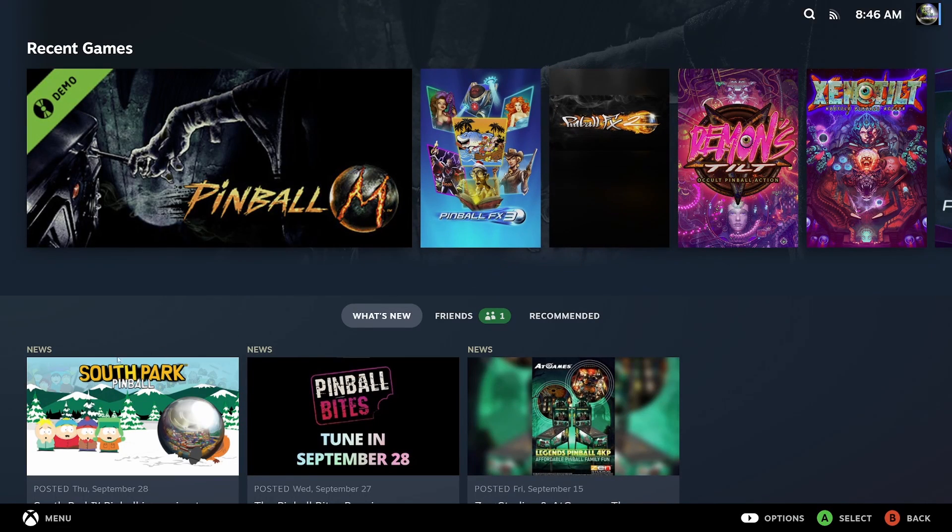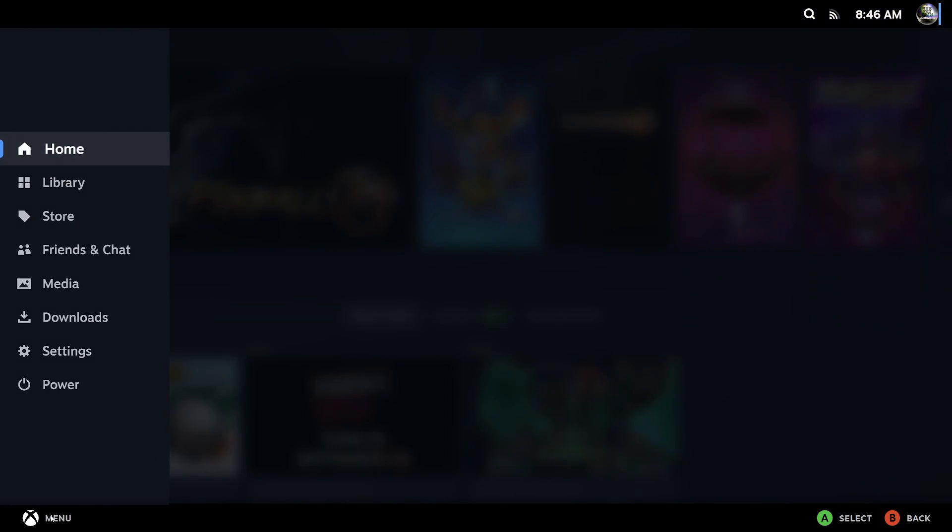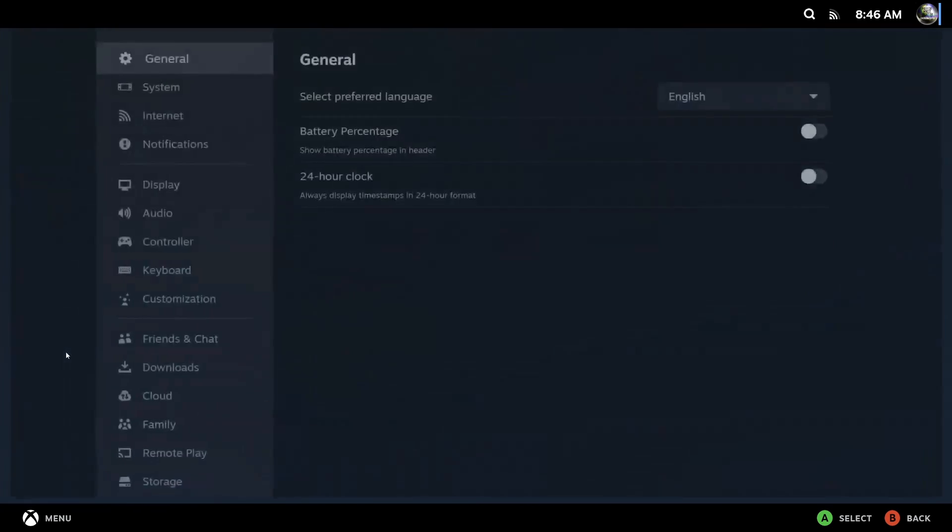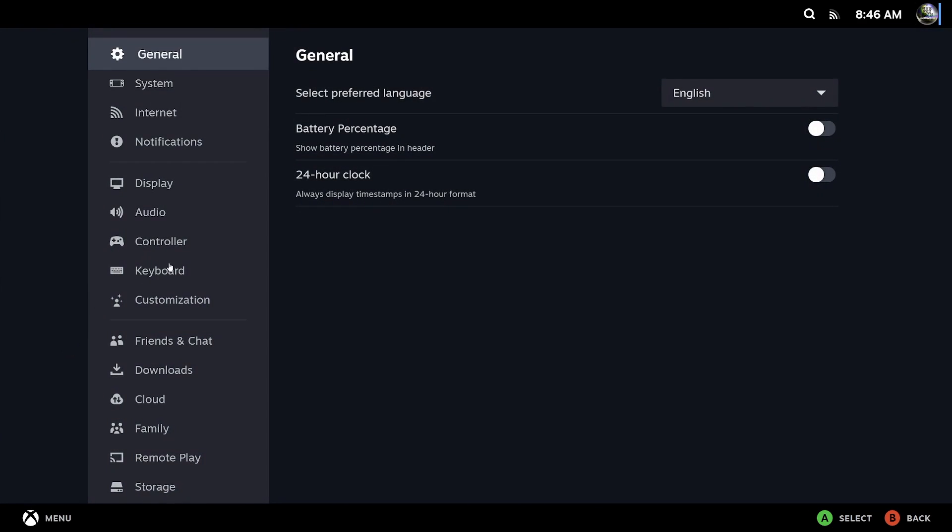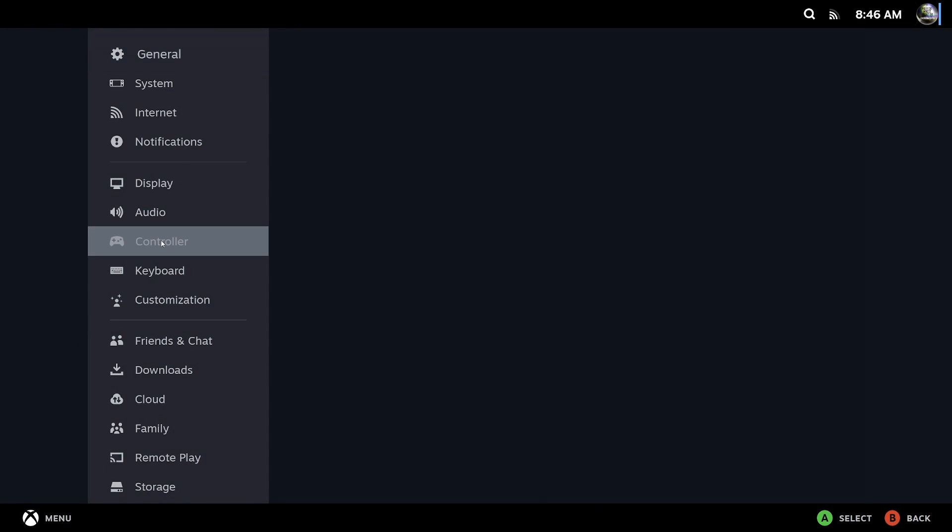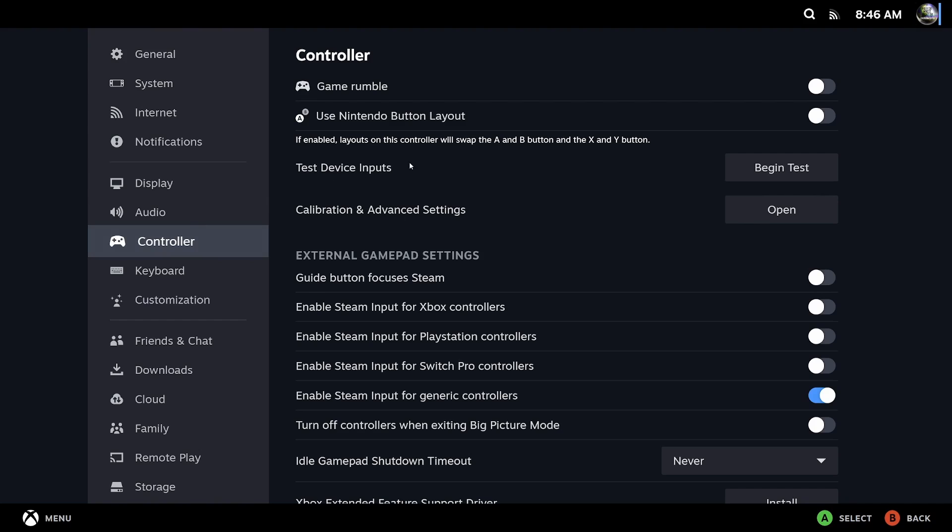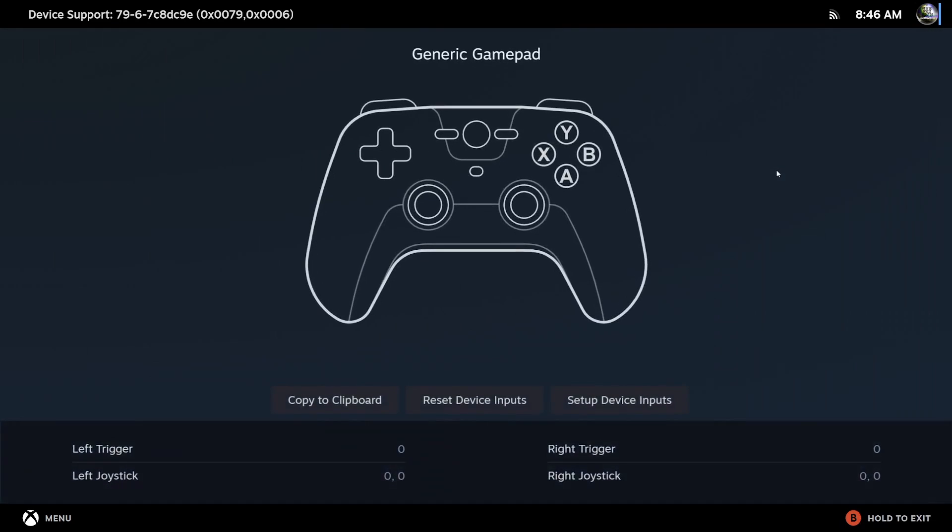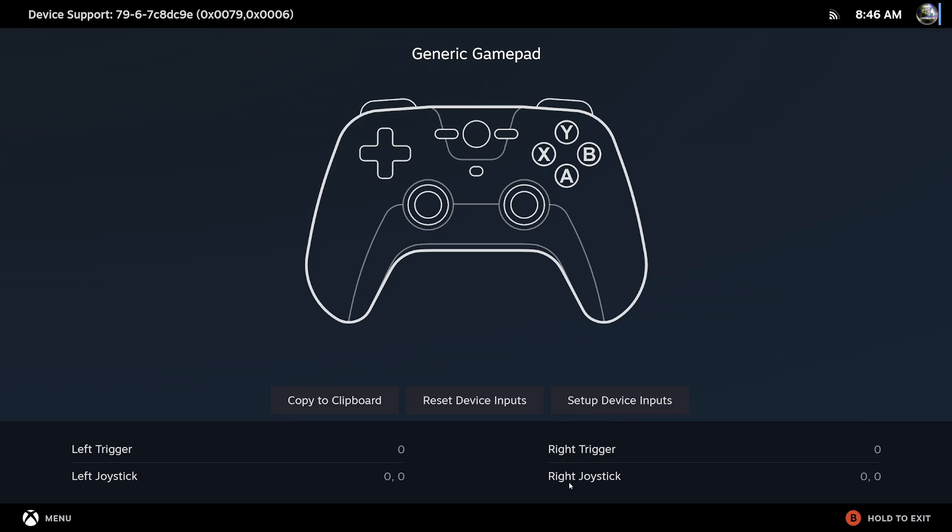Once that loads up in the bottom left hand corner, you're going to hit menu, go to settings, then you're going to go to controller here. For some reason in big picture mode it works so much better. You're going to hit begin test and set up devices.